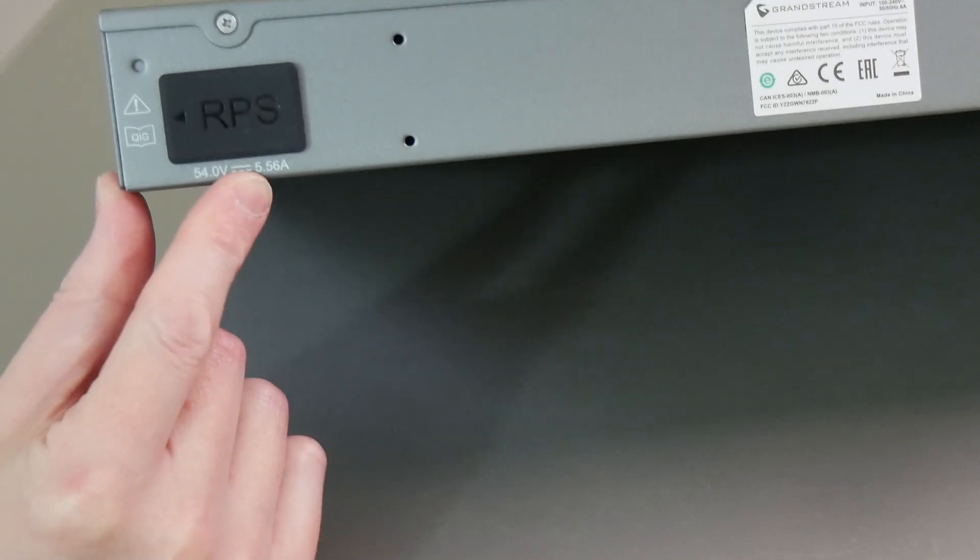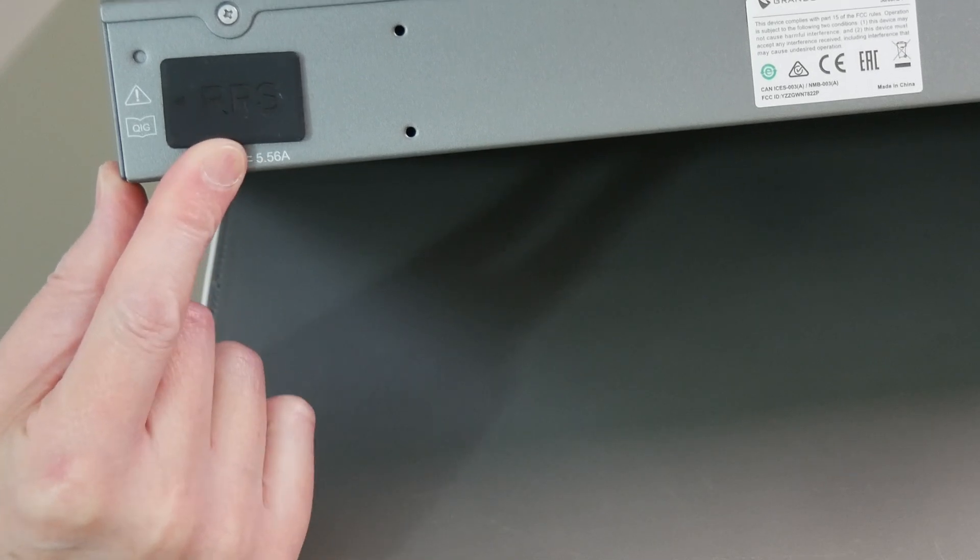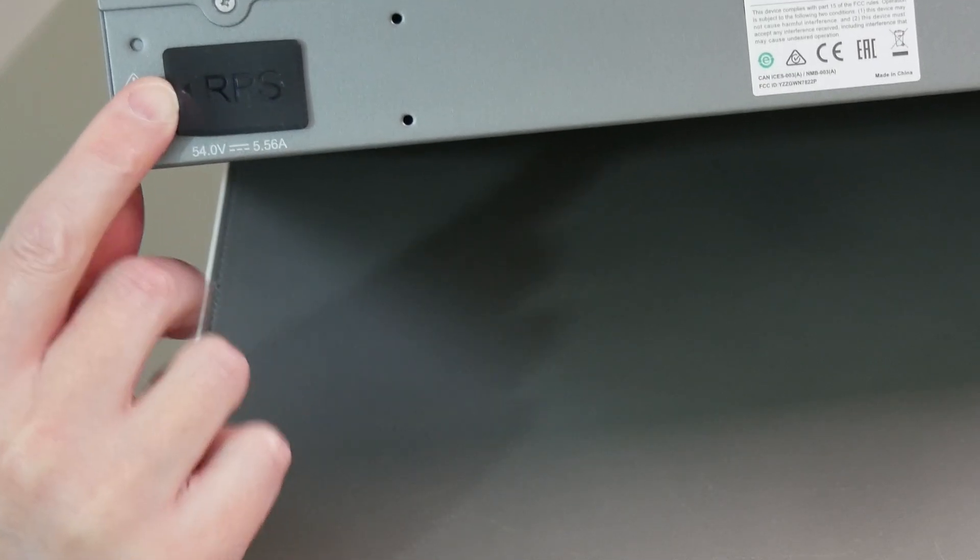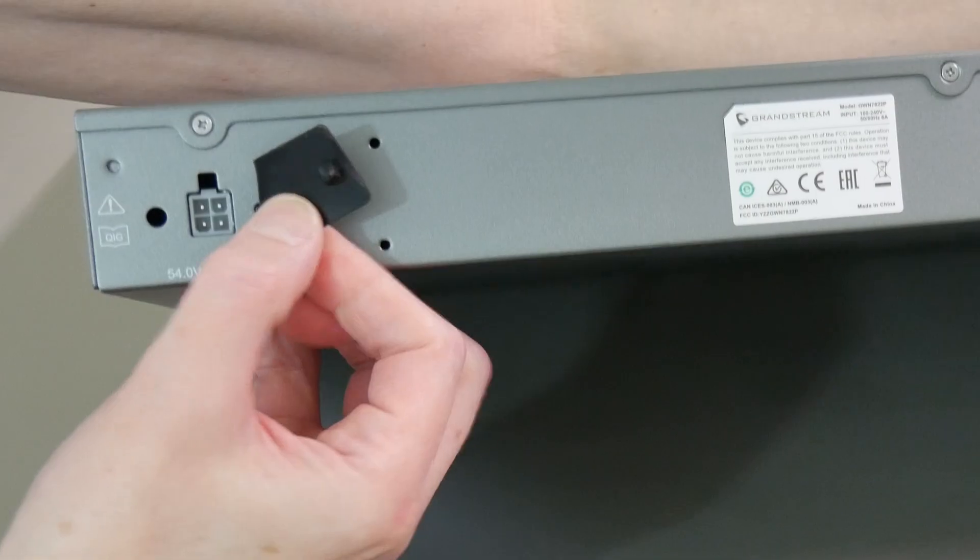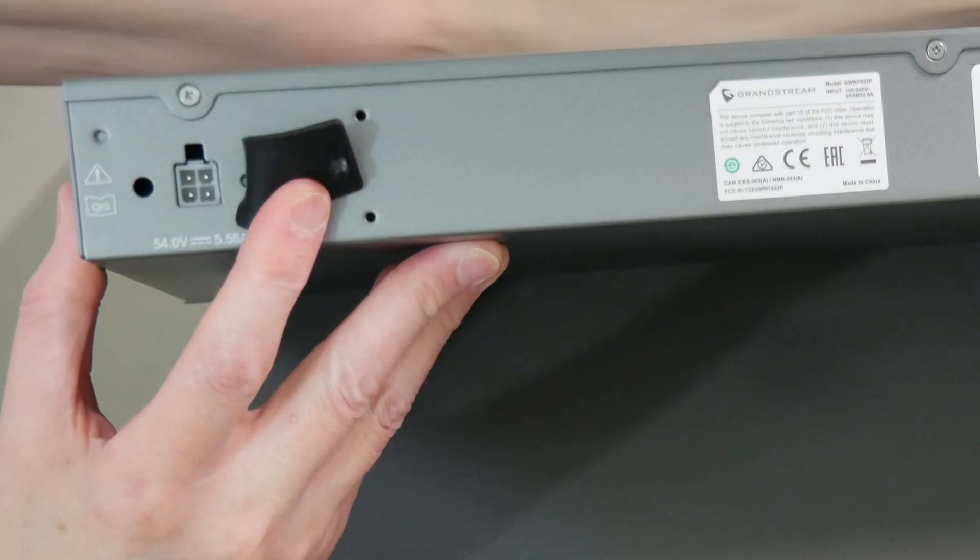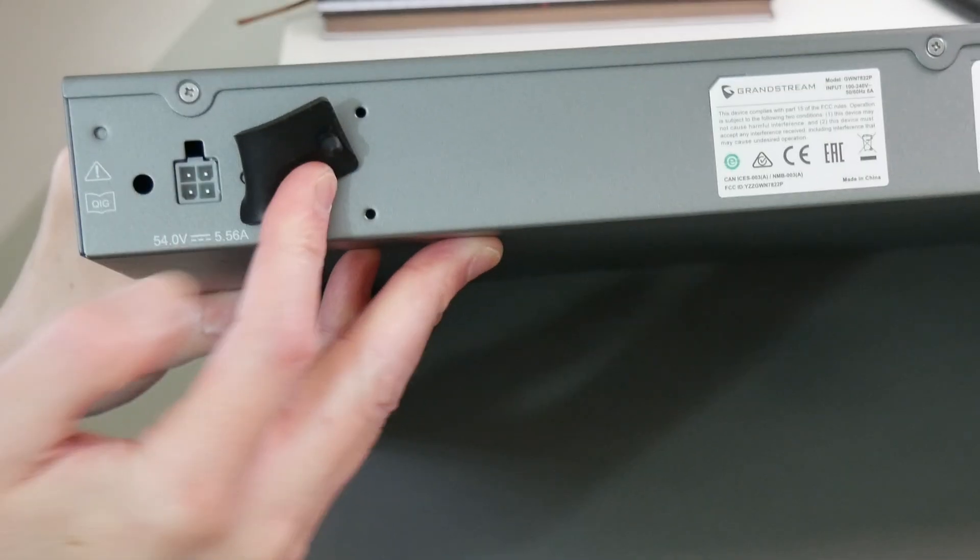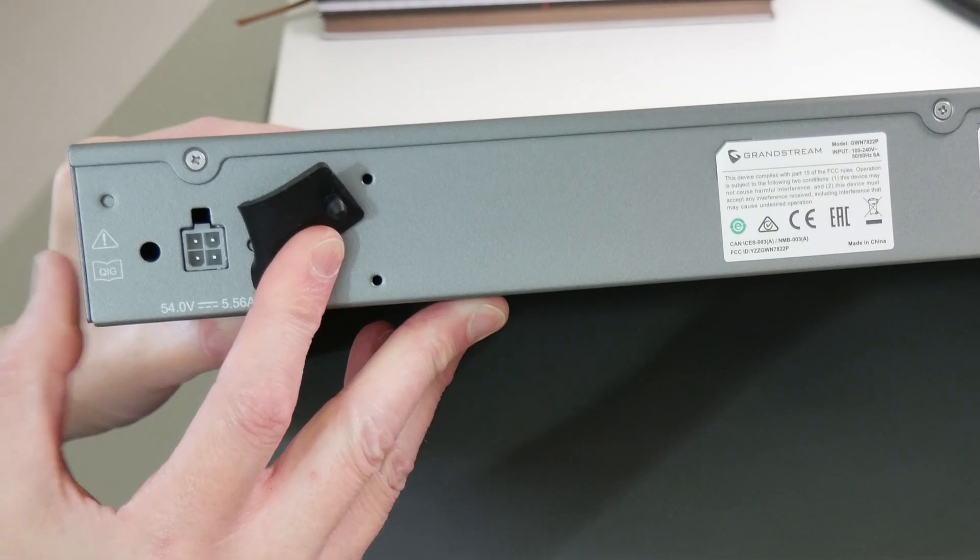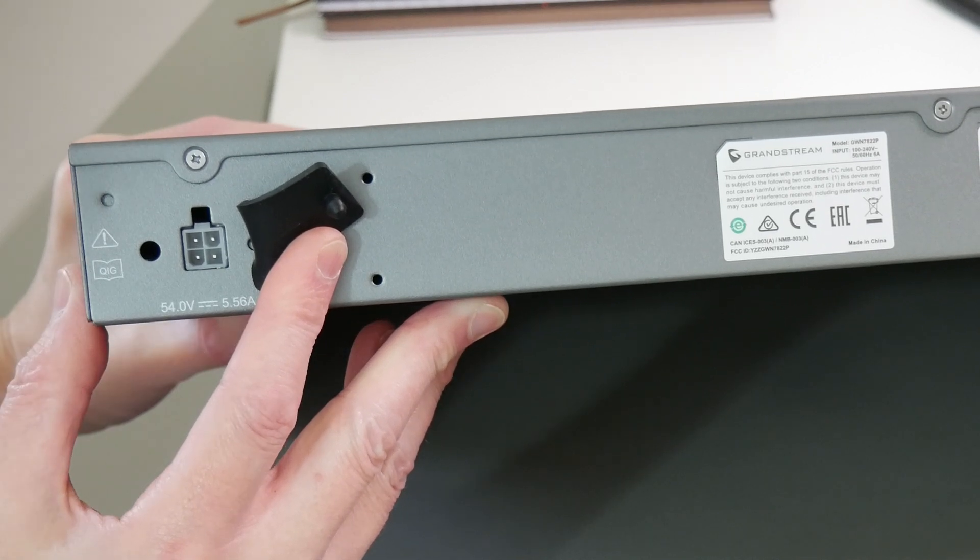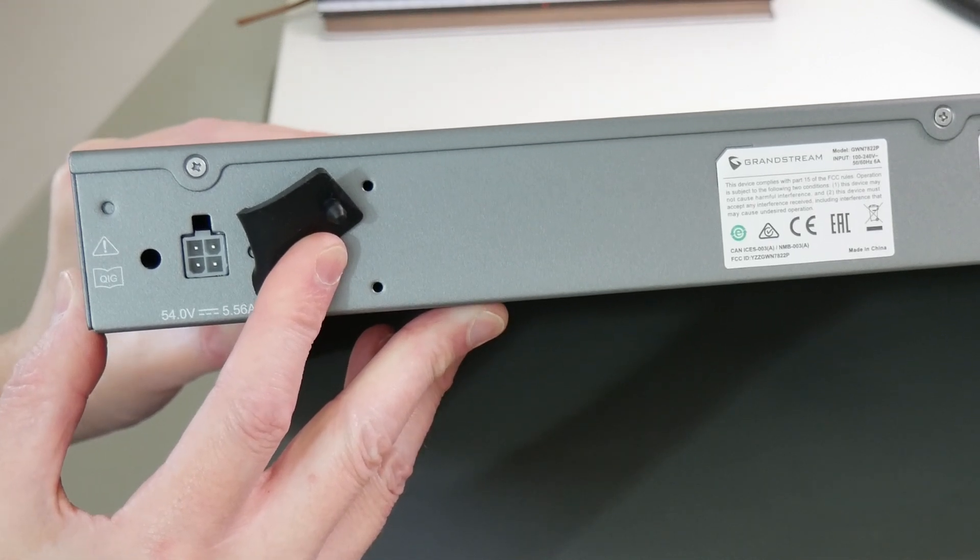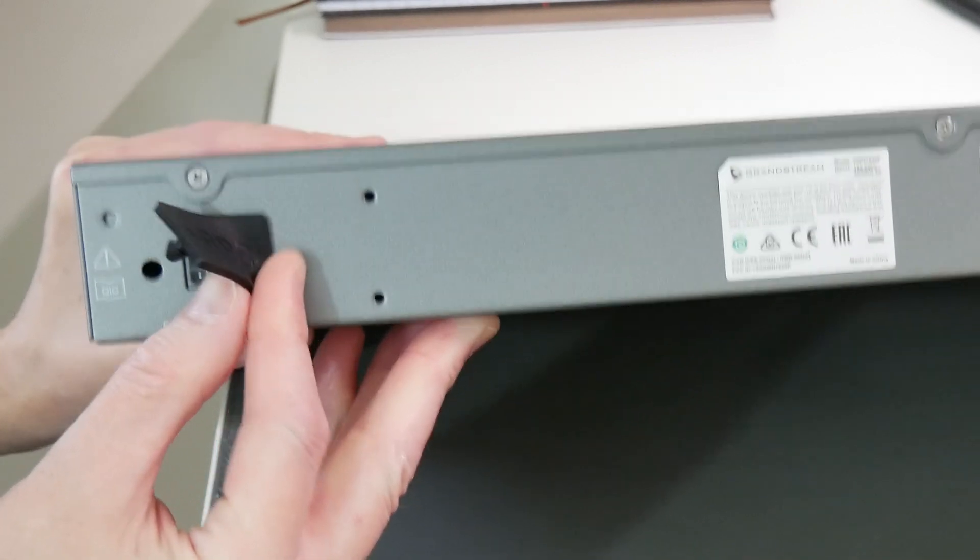At the far left side, if you're looking at it from the back, is an RPS connection. If you pull off the rubber cover, which easily releases from one side, you'll see that we have a four pin universal power supply connection. That works at 54 volts and 5.56 amps, which is stated just underneath the connection there.